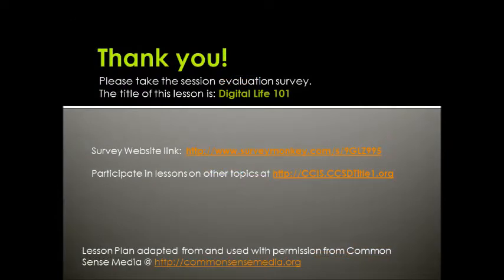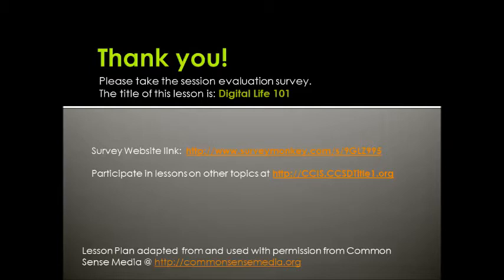Now let's review. What have you learned about the 24-7 social nature of digital media? Did you have an opportunity to explore your digital life? And what have you learned about the importance of acting responsibly in digital relationships? We appreciate your time and attention and want to improve all of our sessions. The title of this lesson is Digital Life 101, and using the link on this page, you can access our survey, which will help us improve this and other lessons in the future.